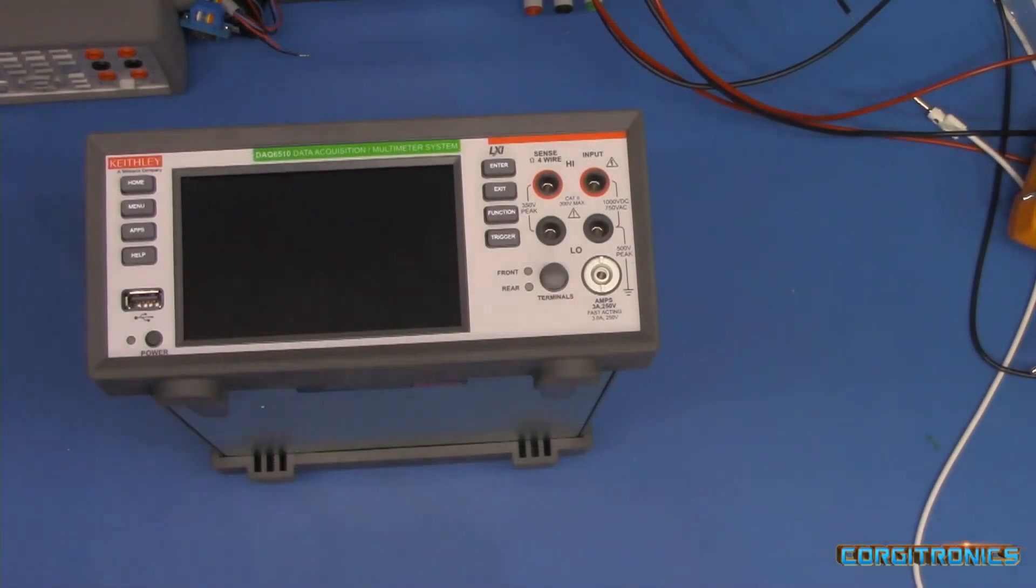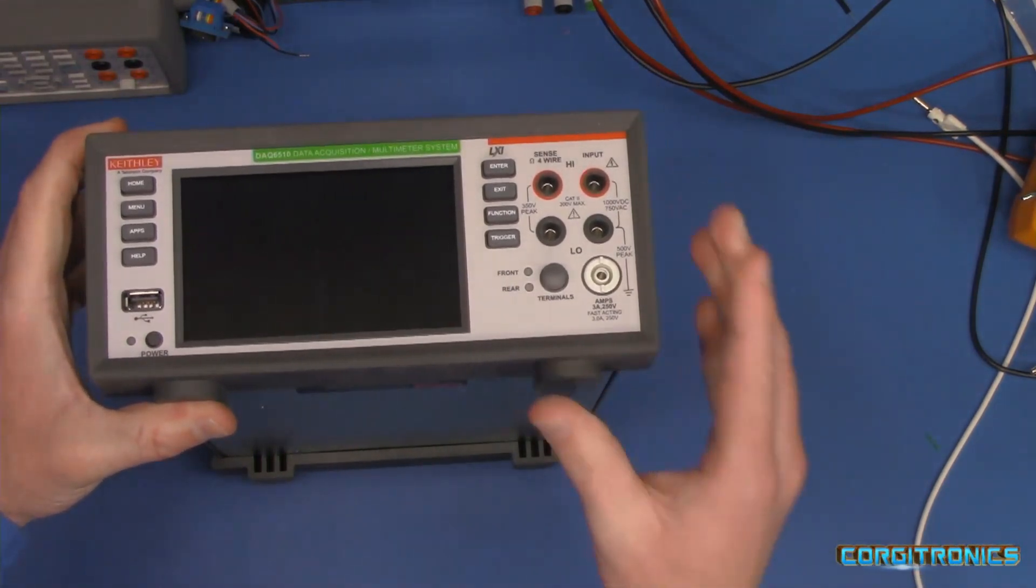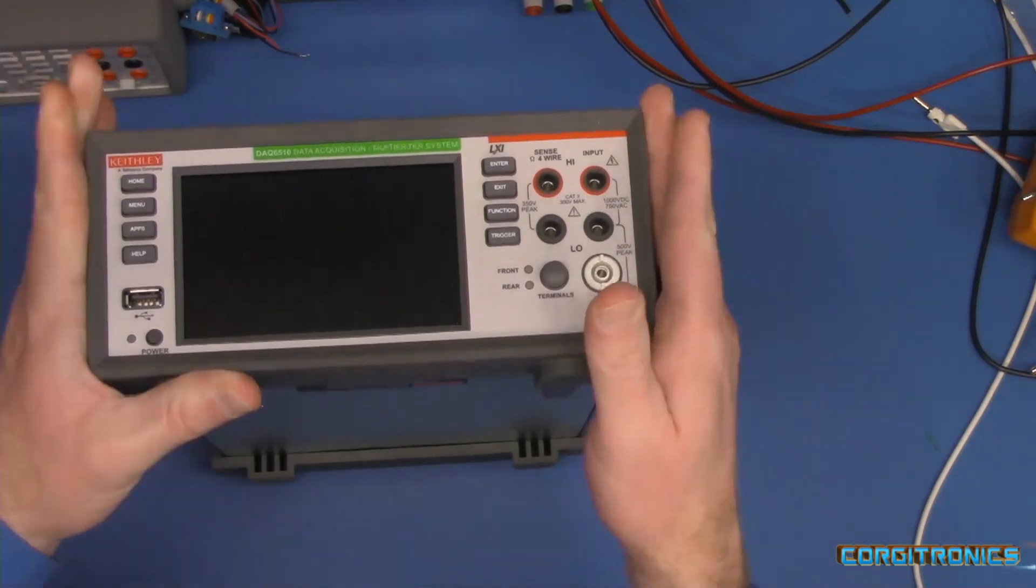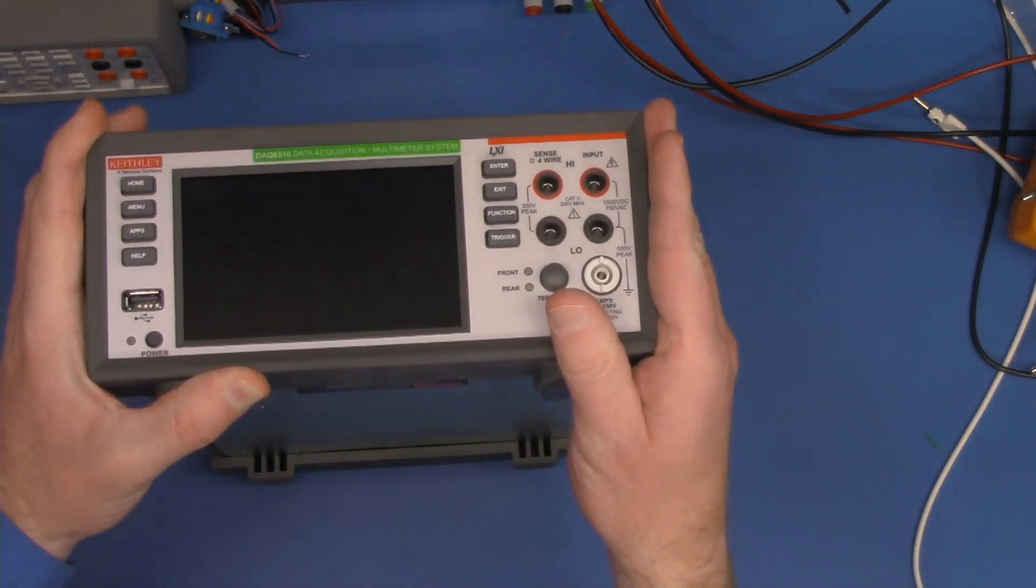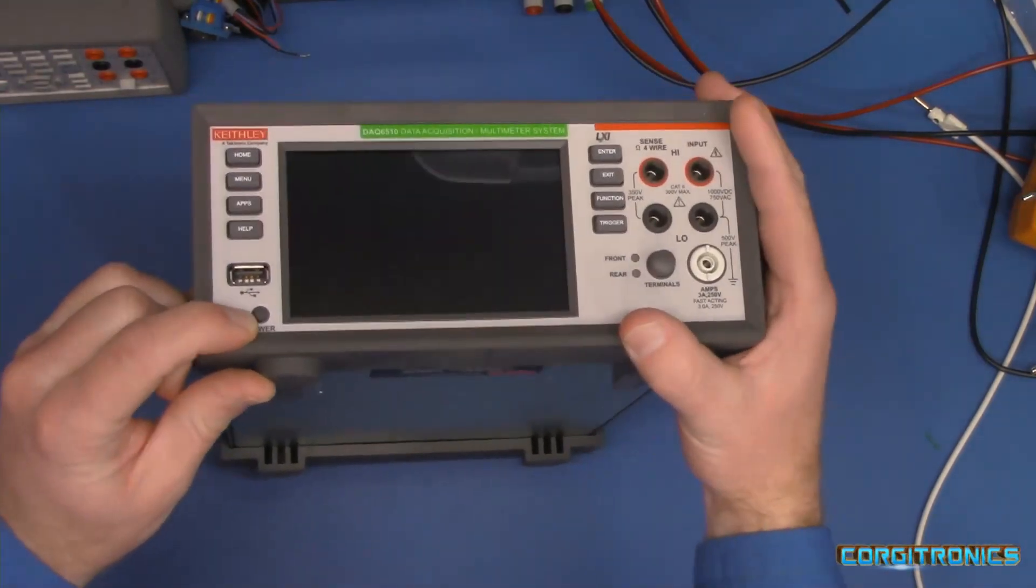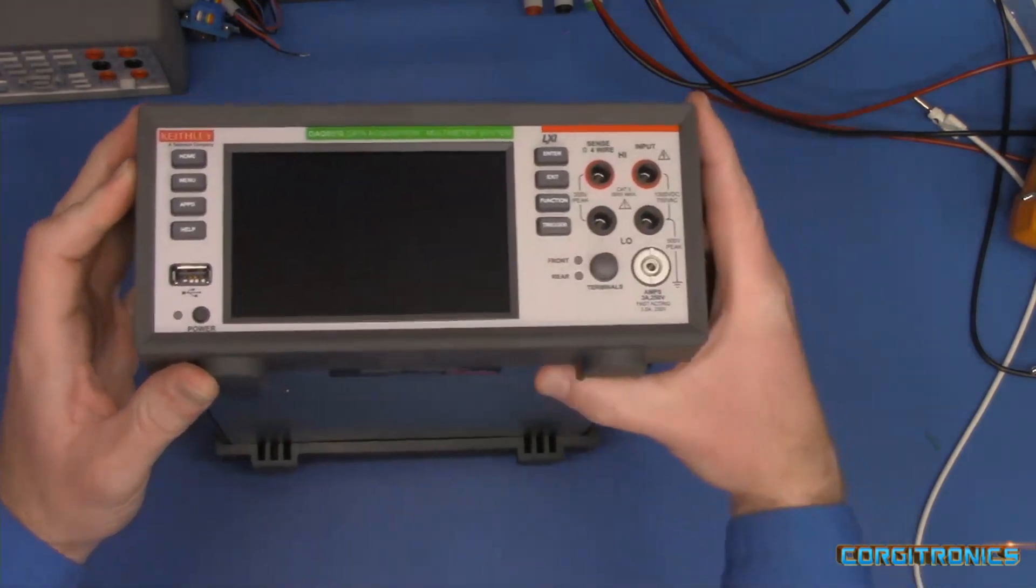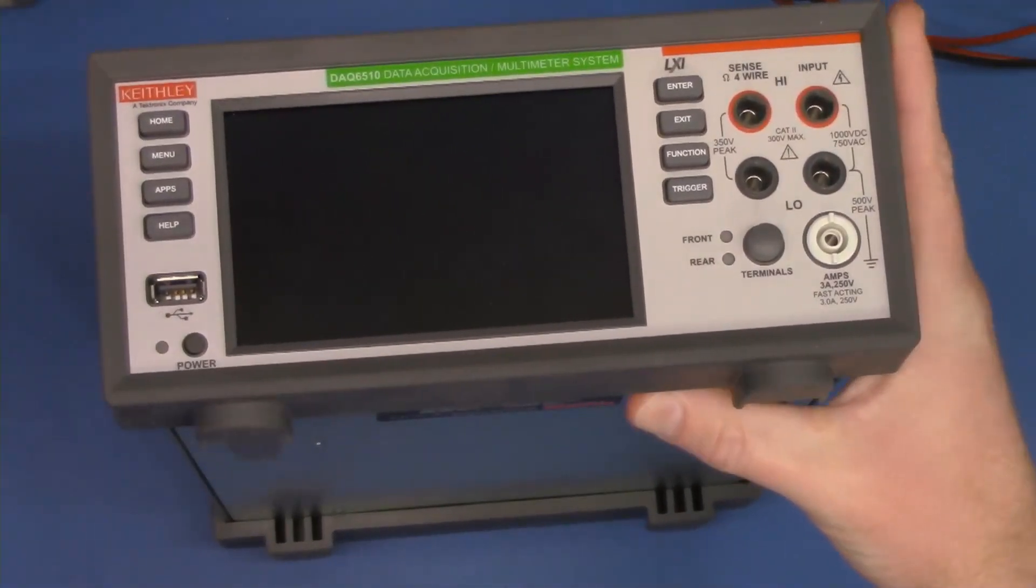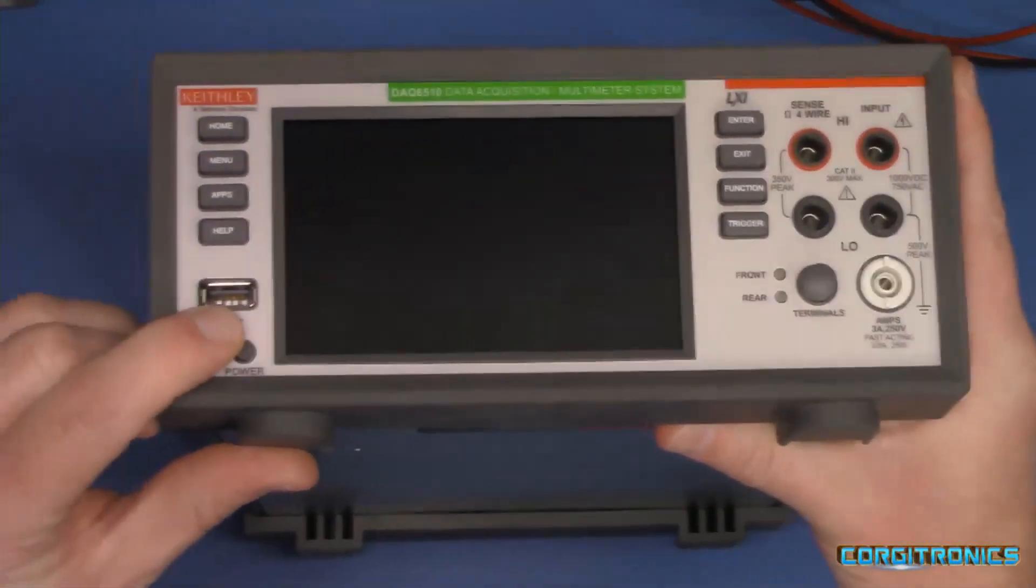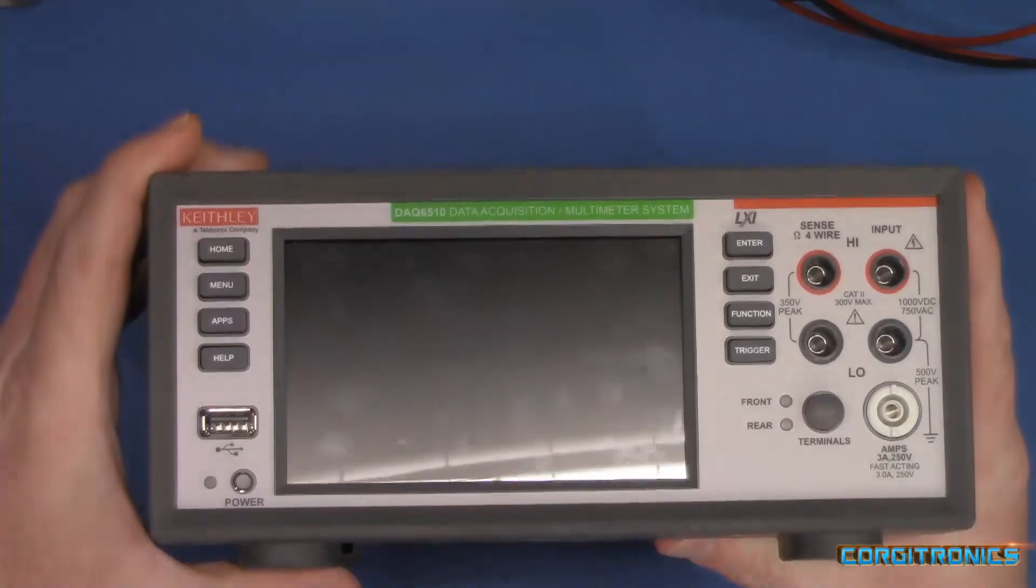All right. Before plugging it in, let's take a look at some of the physical characteristics of this meter. First off, the front panel is a little bit different than this DMM 7510. We have a soft power button right here with a little power light, which is definitely different than the hard power switch. The USB is horizontal. That's definitely different.